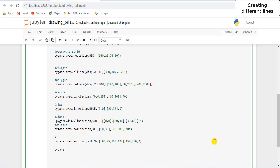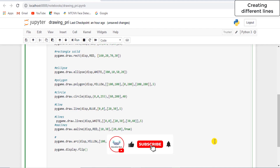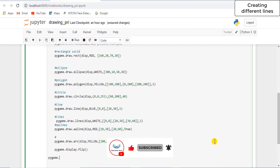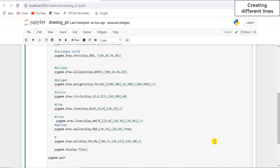If you want to update the entire screen, go for flip. If you want to update just some areas of the screen, then go for update. It is present in the display class. Then finally we are going to quit the game. pygame.quit not only deallocates the resources acquired by pygame, it also uninitializes the modules which were initialized before.